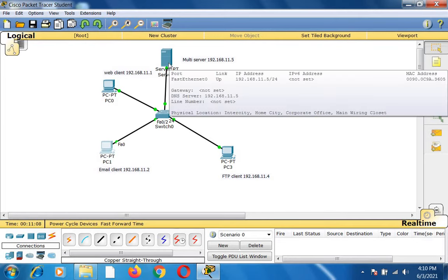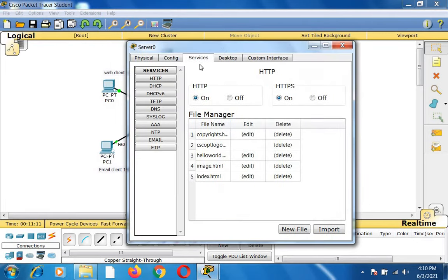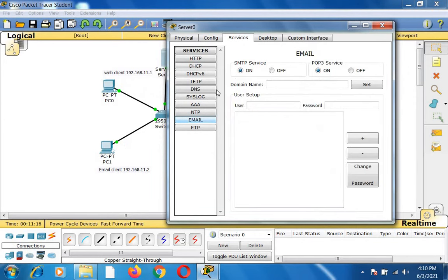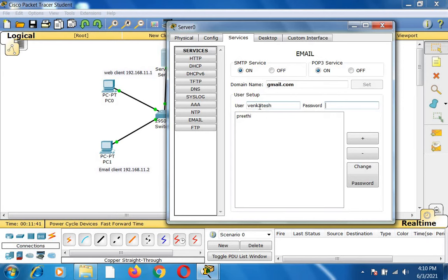Now I go back to the multi-server, go to services, and click email services. I switch on the SMTP and POP3 servers and set the domain name to gmail.com. I create a user 'Preeti' with password Cisco and another user 'Venkatesh' with password Cisco. Two email accounts are now created under the domain gmail.com.